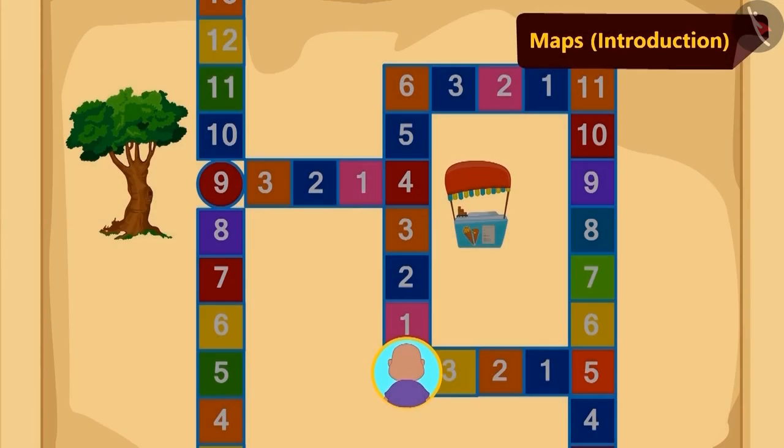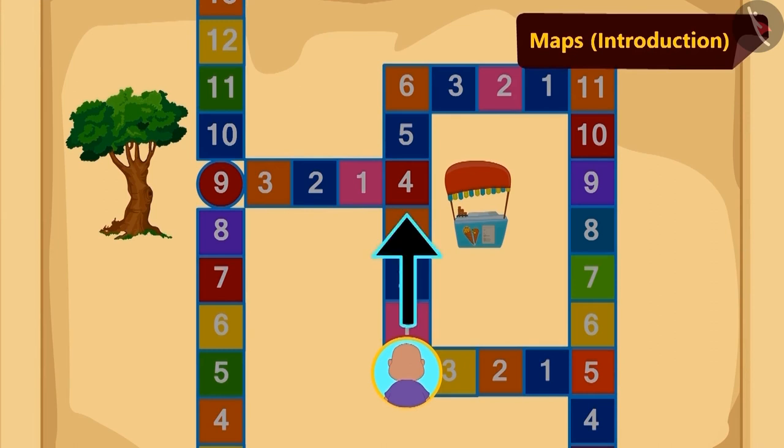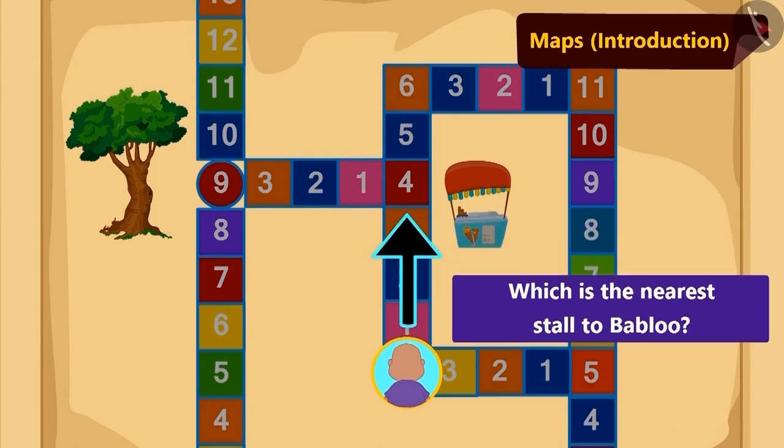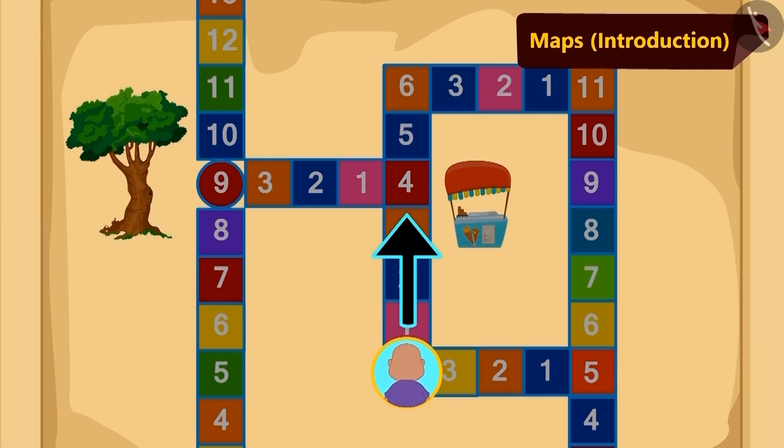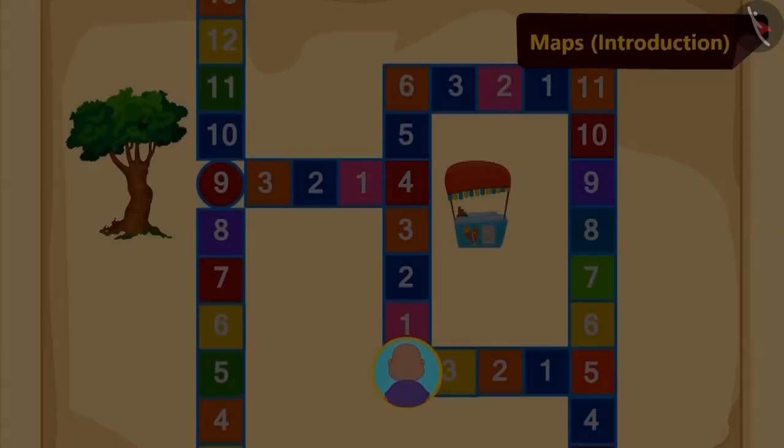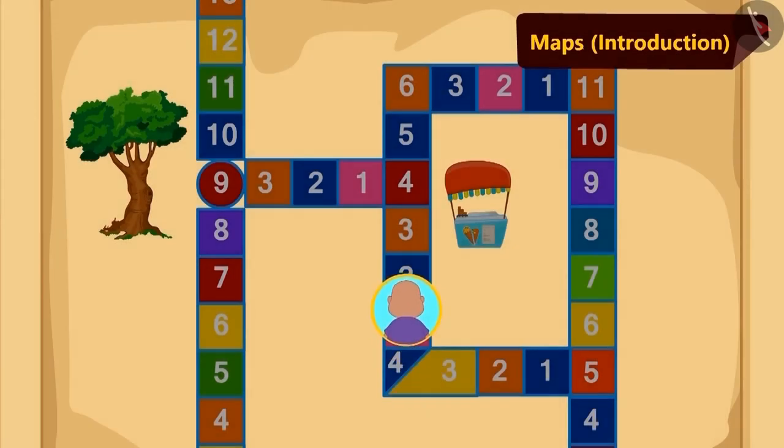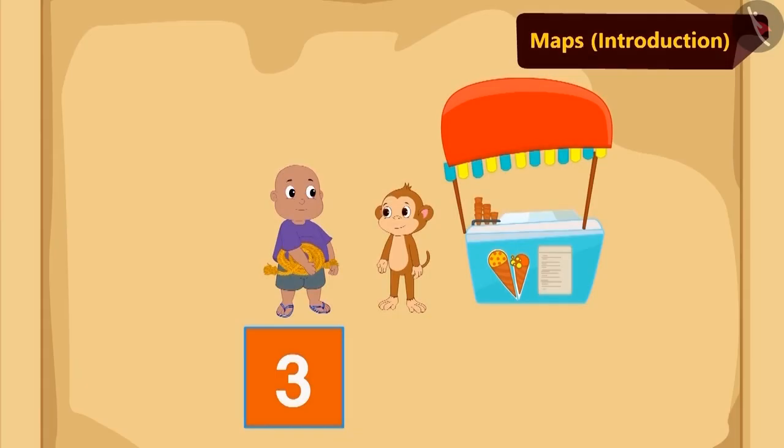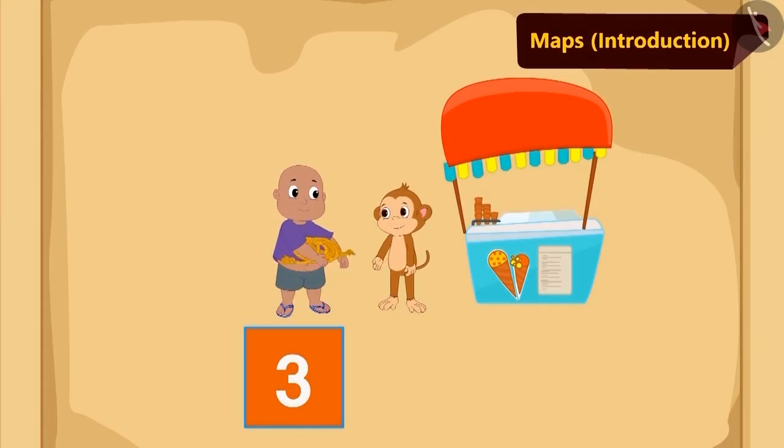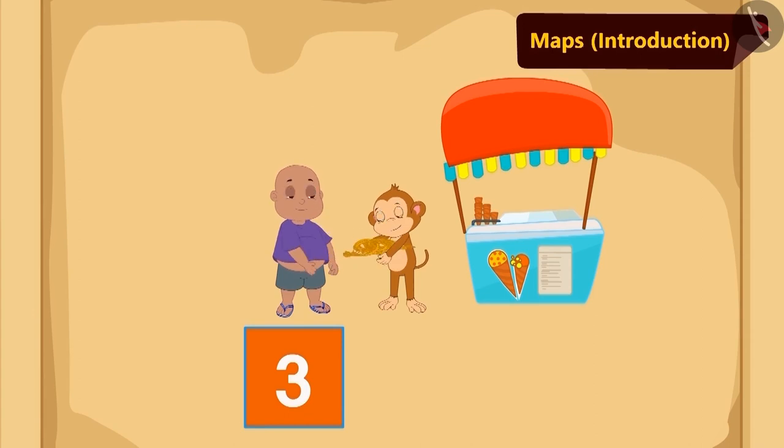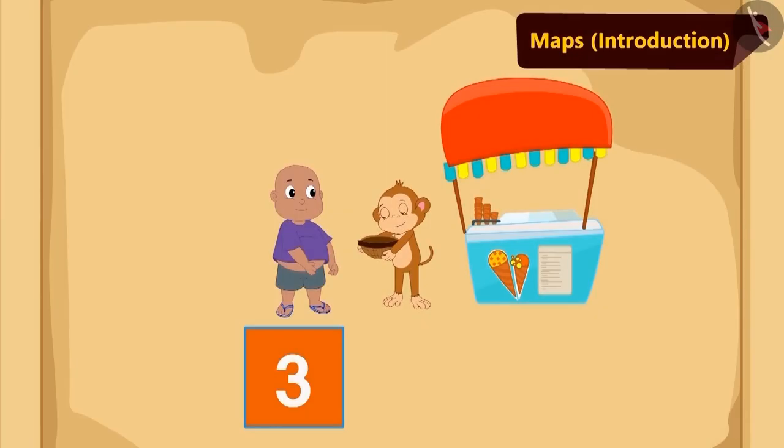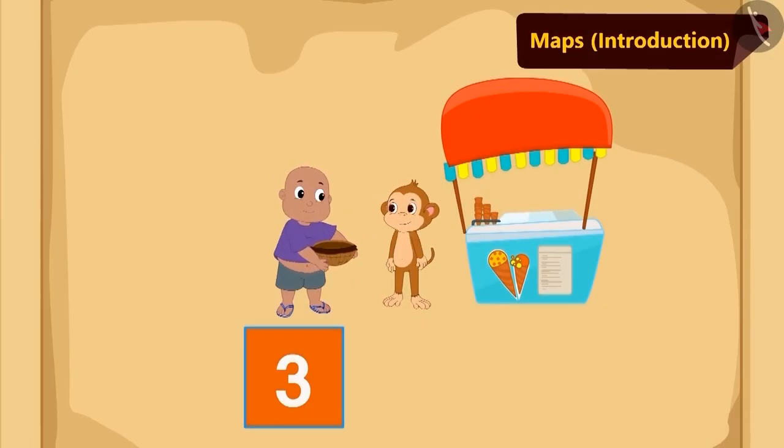Children, can you tell me which is the nearest stall to Bablu after he walks three steps further? The nearest stall to Bablu is Babban's ice-cream stall. Bablu walked three steps straight and reached Babban's stall. There he gave Babban that rope. And in return, Babban gave him a basket.